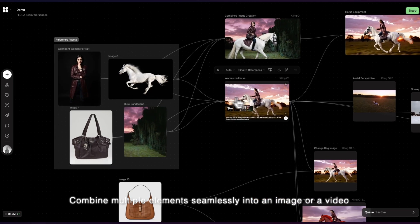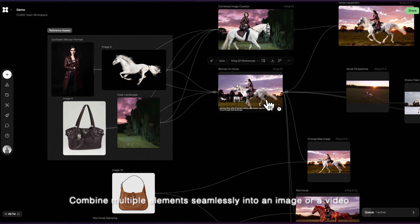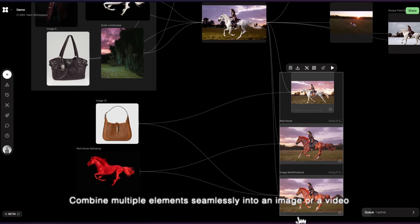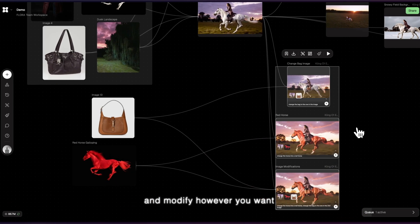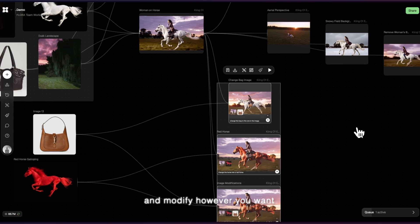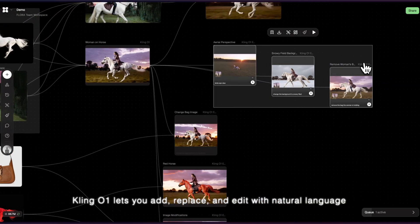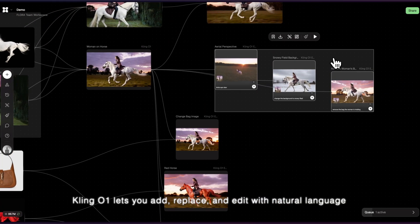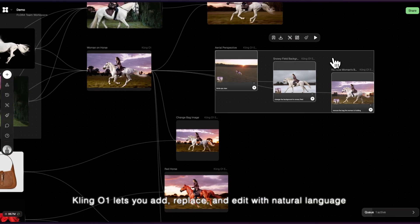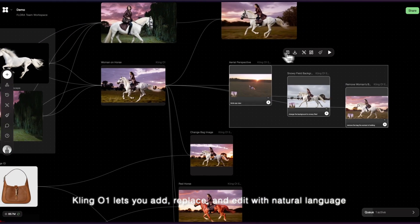Combine multiple elements seamlessly into an image or a video and modify however you want. Cling01 lets you add, replace, and edit with natural language.